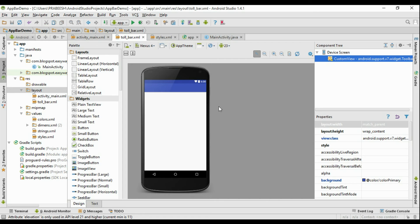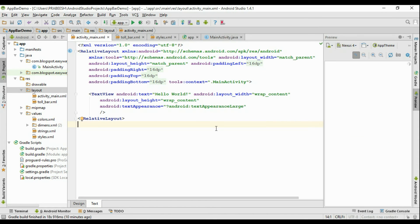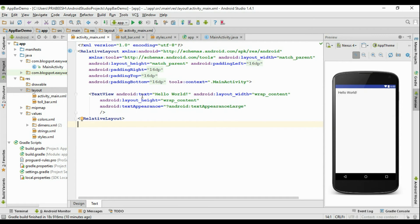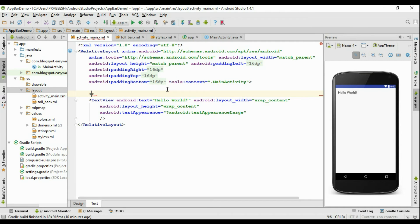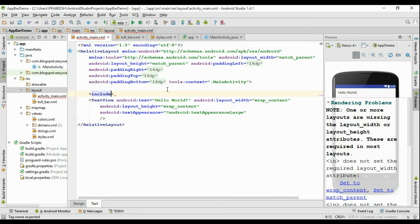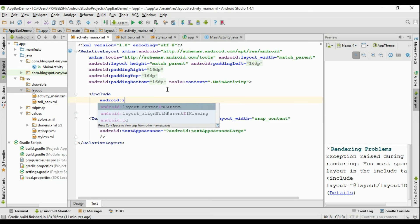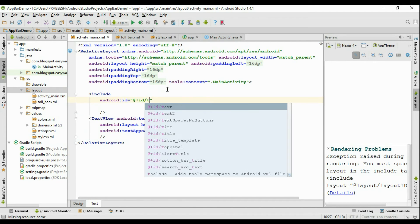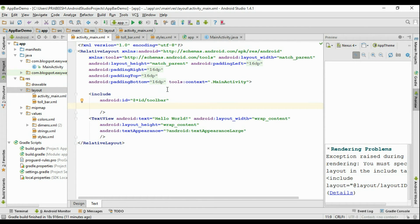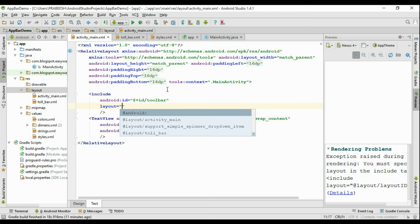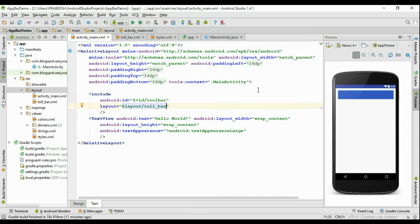Now we have a separate XML file with the toolbar placed in it. We have to add this toolbar into the activity_main.xml file. Open up activity_main.xml — there is no action bar available now. To add the toolbar, use an include element. Specify some ID for this element and add the layout file for the toolbar using layout equal to @layout/toolbar. Now we have a toolbar available on the activity_main.xml file.